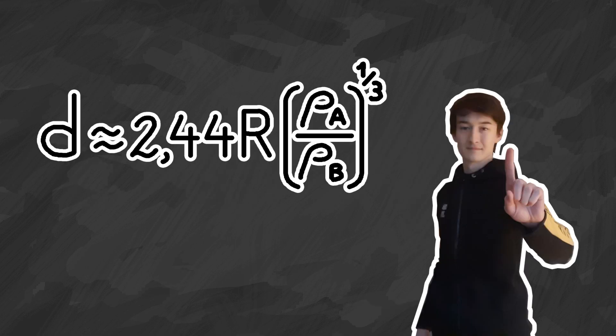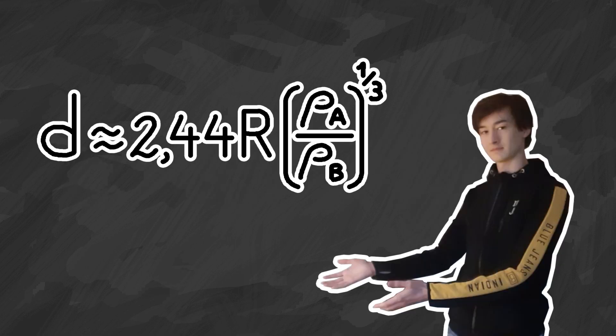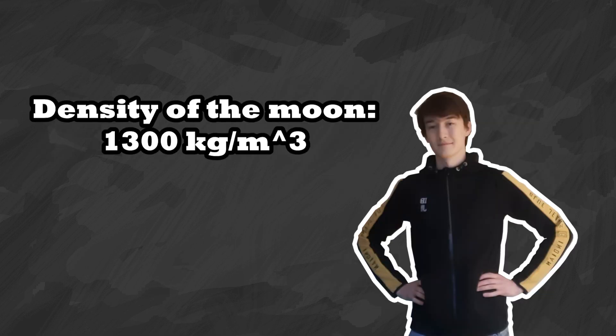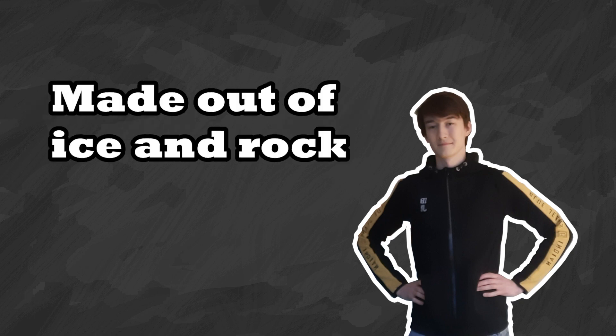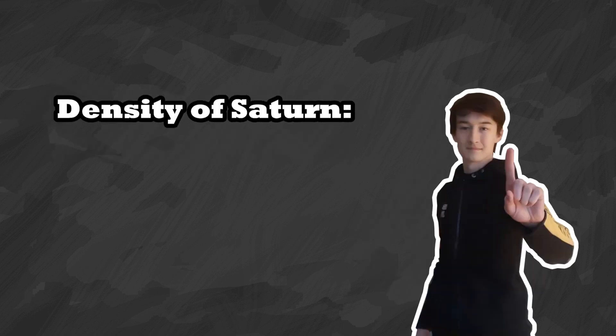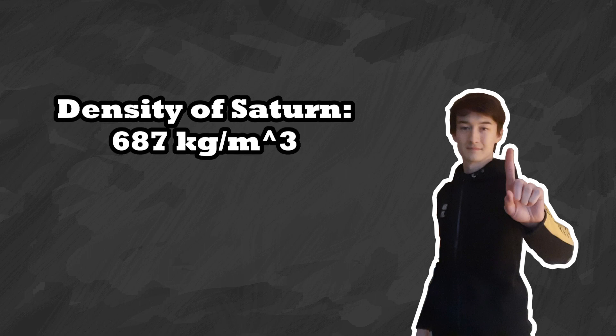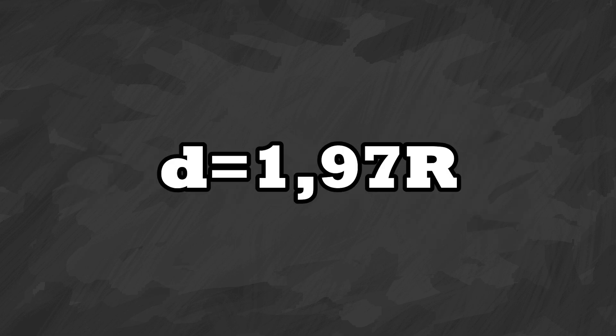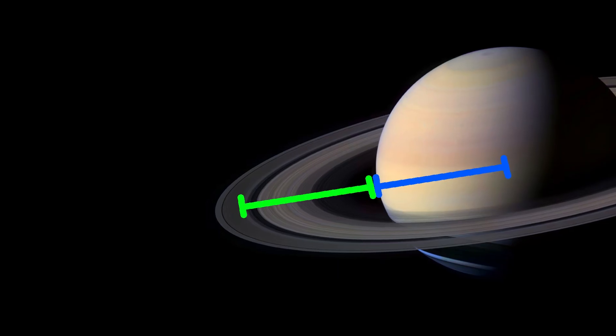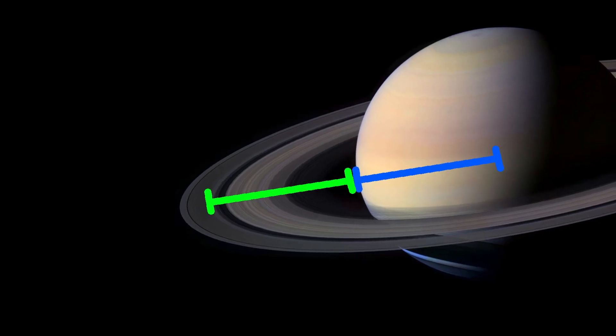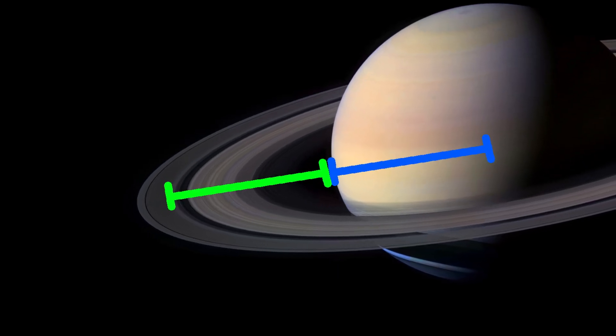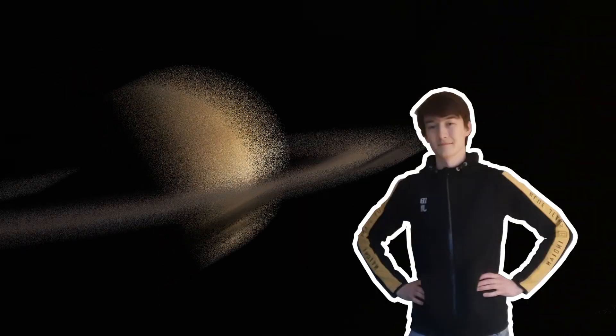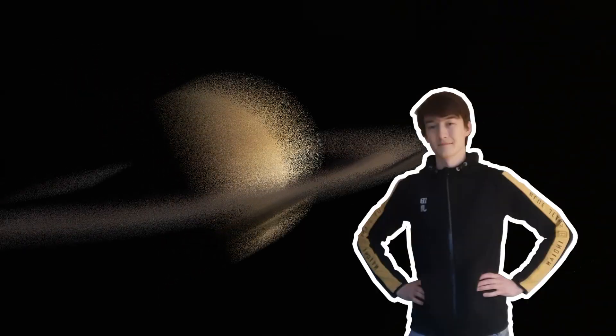First let's check whether this equation yields realistic results when applying it to Saturn. We assume that the density of our theoretical moon is about 1300 kilograms per cubic meter. This means it's probably a combination of ice and rock. Saturn's density is about 687 kilograms per cubic meter. When we plug these values in we get a distance of about 1.97 times the radius of Saturn, which is about right when you look at the pictures. Of course the limit will be different for every object depending on its density. But this is just an example.